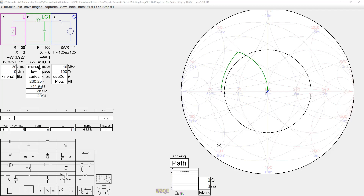All Smith chart-type programs will take an impedance, say 30 ohms, and this is just a low-pass L network, and match it to a 100-ohm generator. There's nothing special about that. Now, in the early days of SimSmith, before we thought about this very much, I could take these values and I could sweep them. So let's sweep the values here.